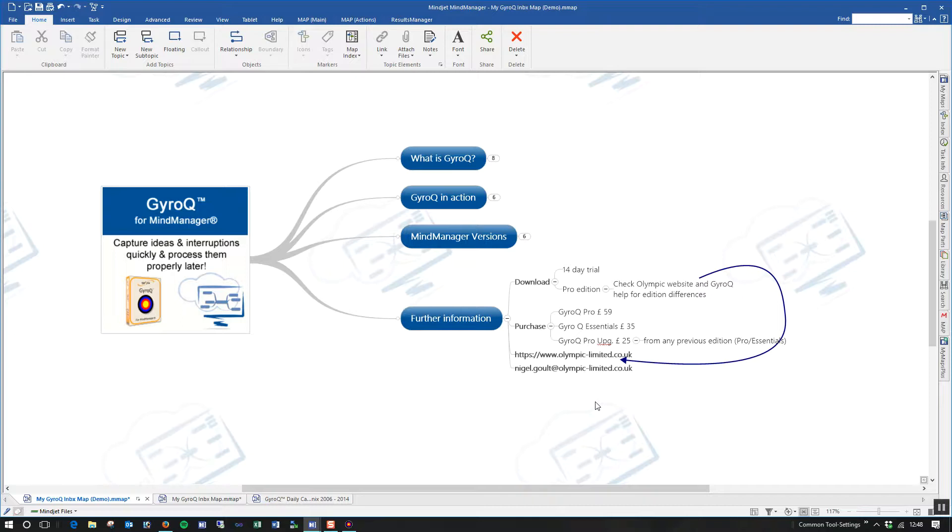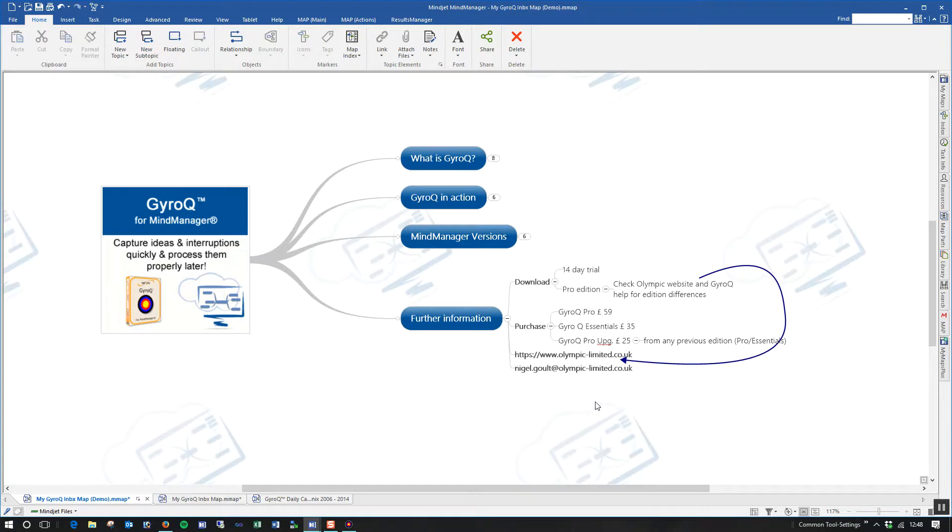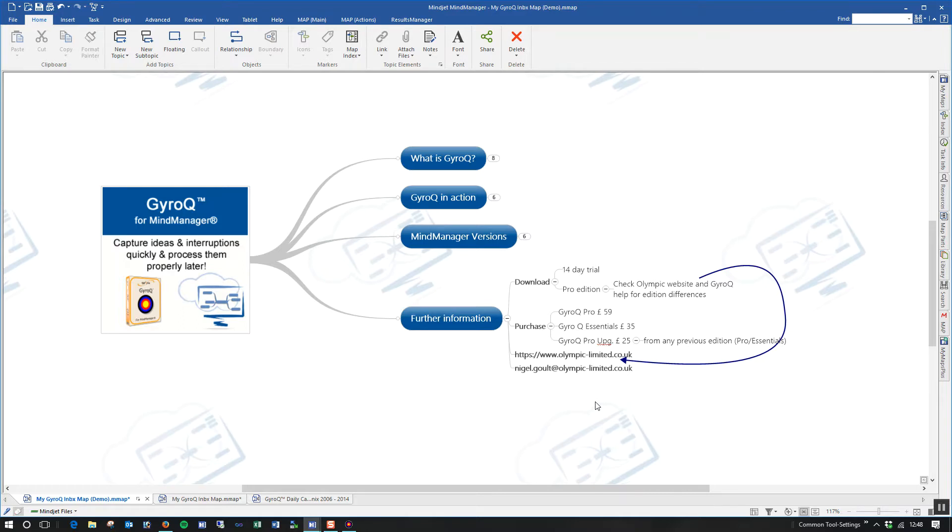So I hope that quick overview has given you a taste of how GyroQ can help you sort out the distractions of your daily life when you're using your PC. As I said, it's a very small add-in but it is very powerful. And the advanced features we hope to cover in detail in some upcoming videos and tutorials so that you can really see how to fine-tune this and get the best from it. So thank you for watching and until next time, goodbye.